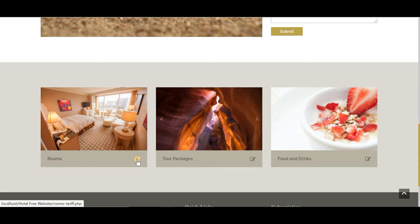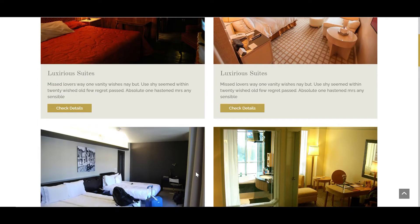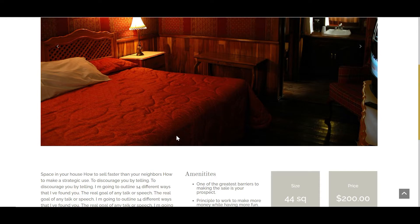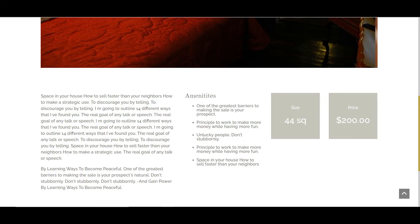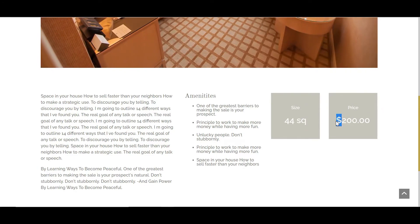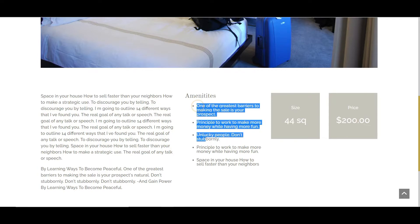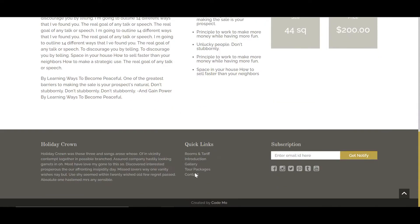When I click a card it takes me to rooms.php — the rooms tariff page. Here you can see detailed room information: the size, the price (in US dollars, since that's an international currency), and an unordered list of room features and hotel details.